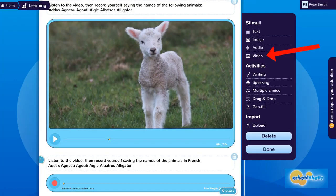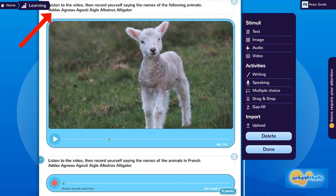You can then upload the video, insert the audio recorder, and write the necessary instructions for the student.